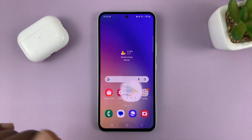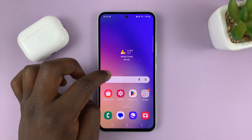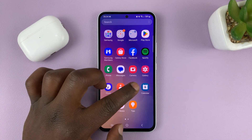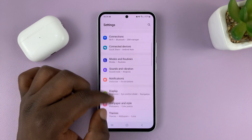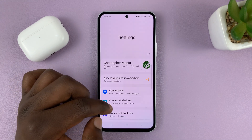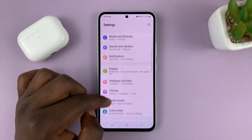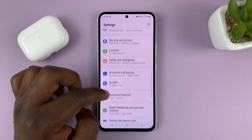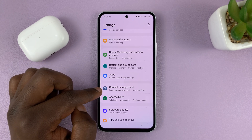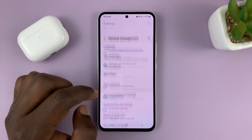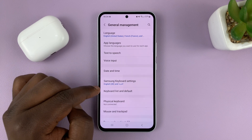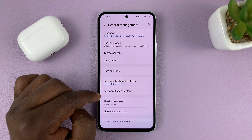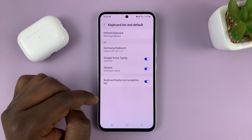Once it's installed, go to Settings. That takes you to the main settings page. Scroll down to General Management and tap on that. You should then see Keyboard List and Default — tap on that.